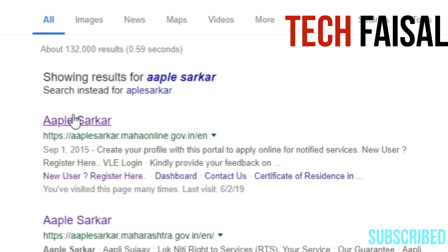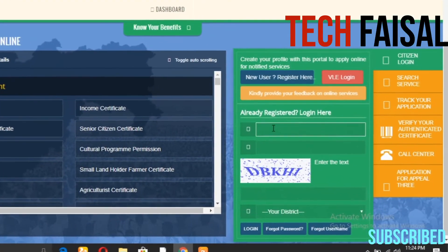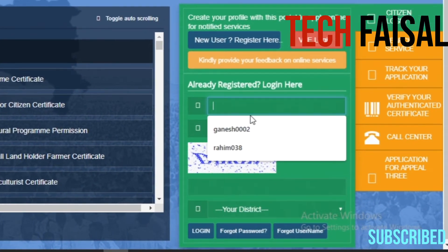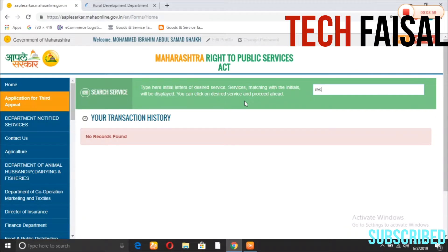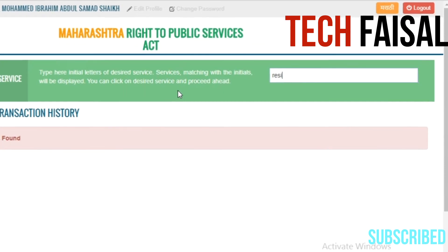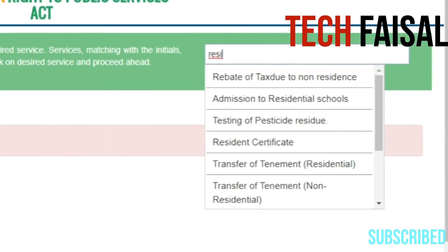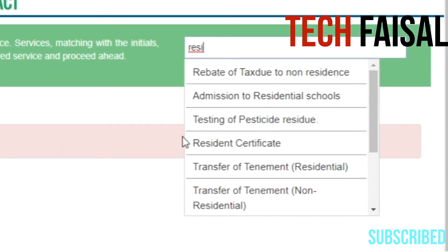After you open it, you will see the login surface with your username and password. If you are doing new registration, you can proceed to the next step and click on the residence certificate.